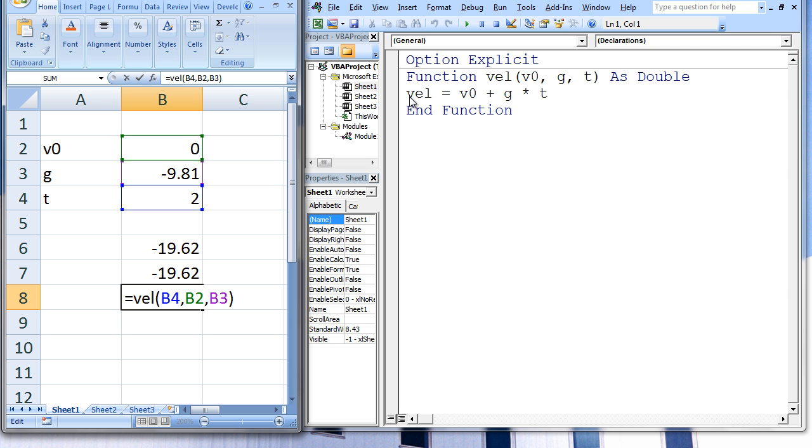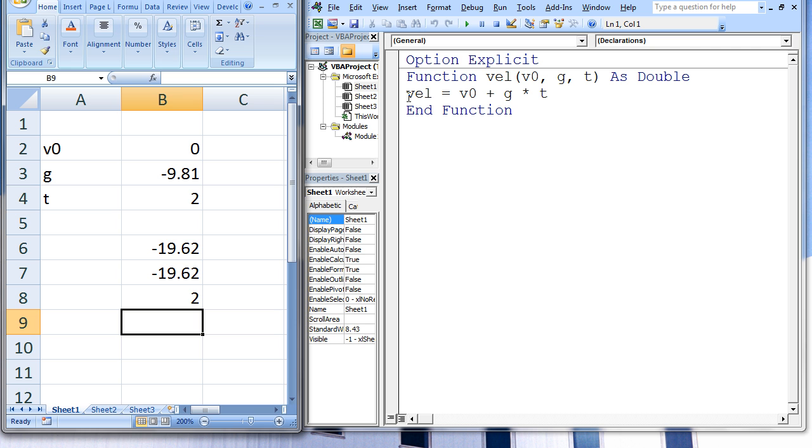Notice that no error message appears because nothing is technically wrong in the function, but the function did not give us the answer that we wanted. In addition to using cell references as arguments, we could also use numbers and cell names.